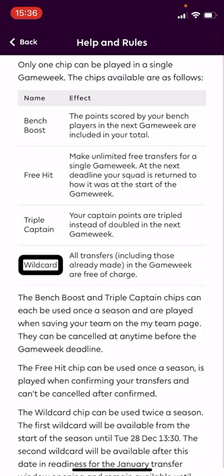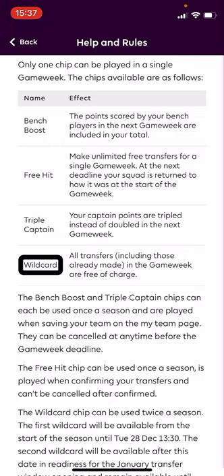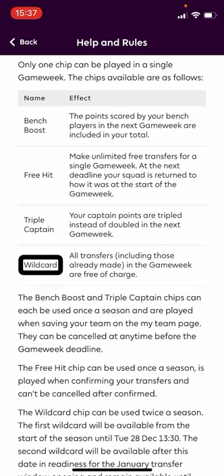You can also save up your free transfers, but only up to two. So if you don't make any transfers in game week one, you'll have two free transfers in game week two. If you use both of those, you're back to one free transfer the following week. So the basic rule overview is: one free transfer per week, save up to two, four points deducted for each additional transfer beyond your free ones. Come into the Help and Rules section to read the full details, particularly if you're new to the game.